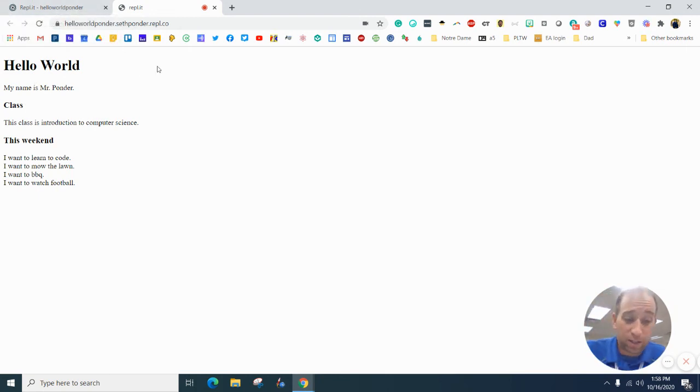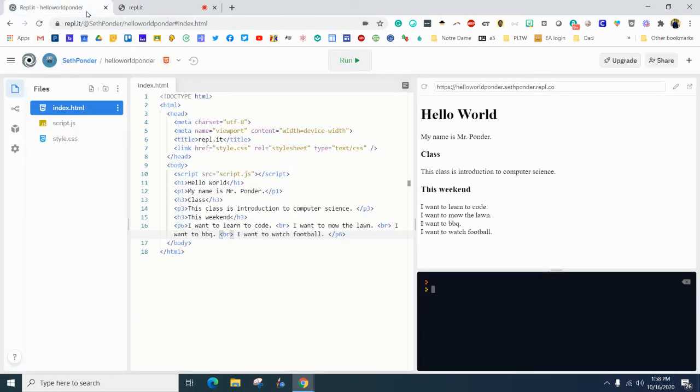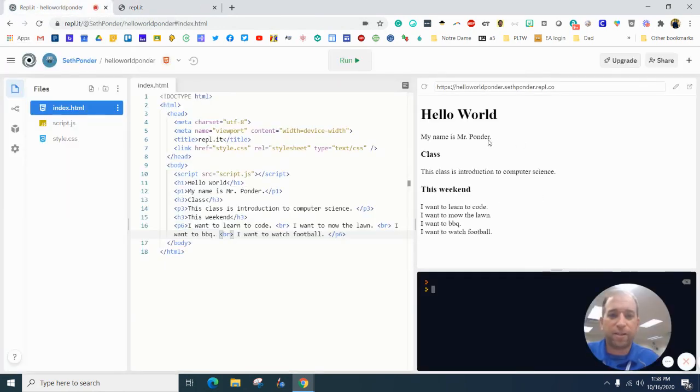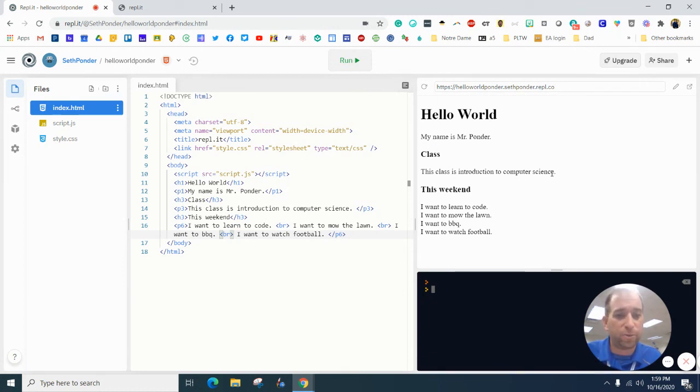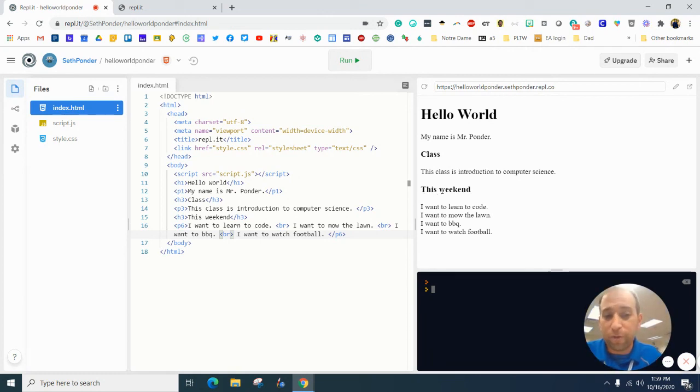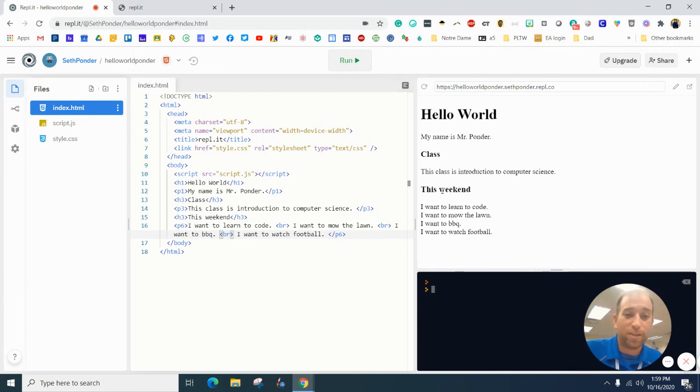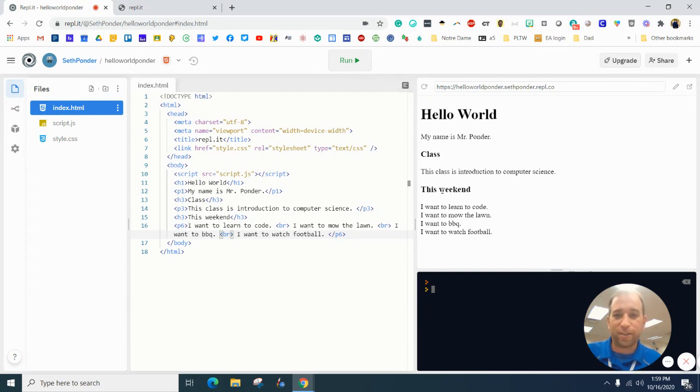And this is where I want to call a timeout and have you guys do something really similar. Please have it say, hello world. My name is, put your name there. And then class. And then this class is introduction to computer science. And then you can say this weekend or this week and have three to five things on what you want to do this week or in the next week, including the weekend. All right.